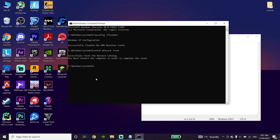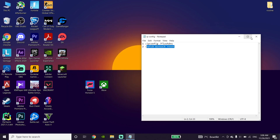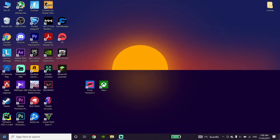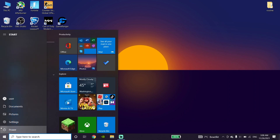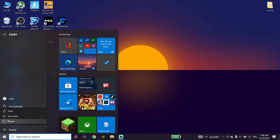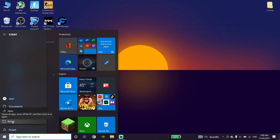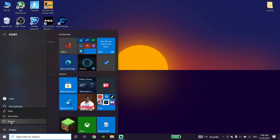Now just type exit and press Enter. Then go ahead and click on the Start Menu, click on Power, and then click on Restart. That's the second method to download Forza Horizon 5 faster on PC.